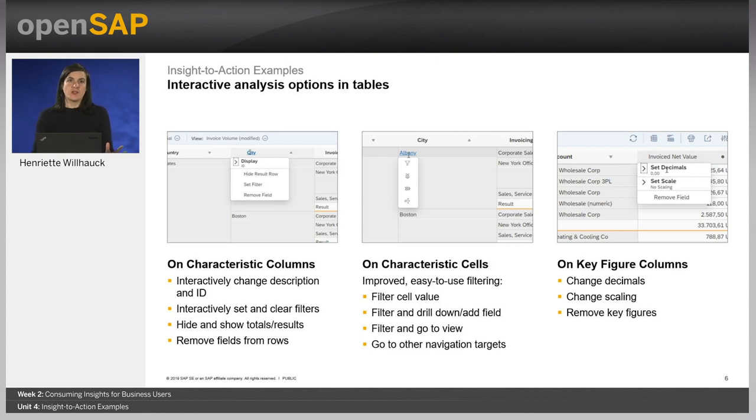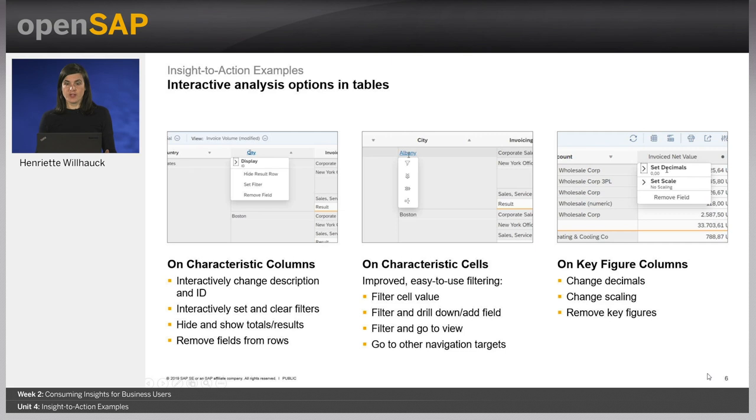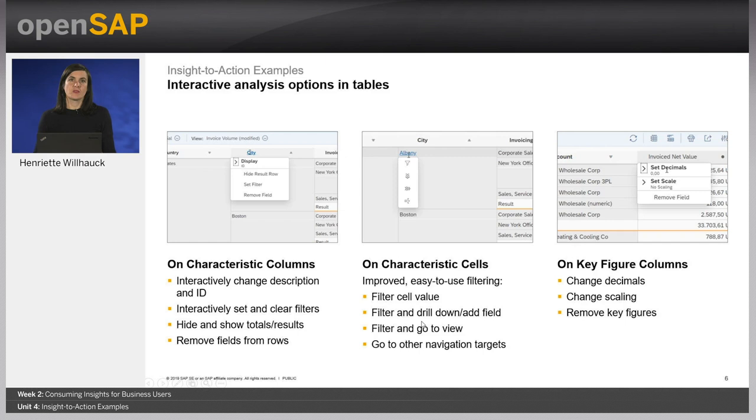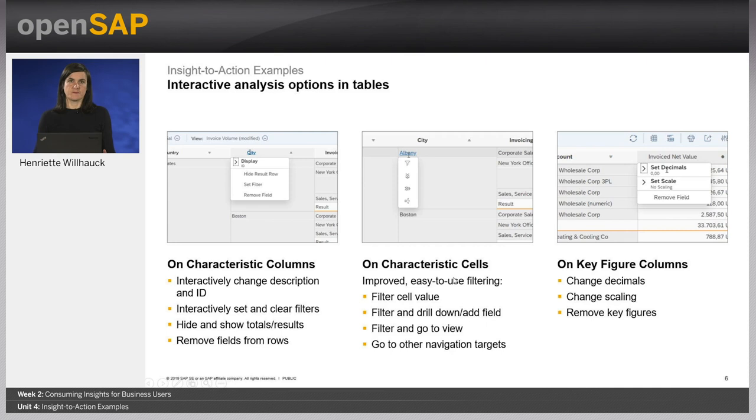But there are not only improvements for charts, but also for tables. On characteristic columns, you have filter options similar to Microsoft Excel now. On key figure columns, you can quickly adjust the settings, and probably most important, you can filter, drill down, go to navigation targets, and execute operational actions directly out of the report using the cell filters.